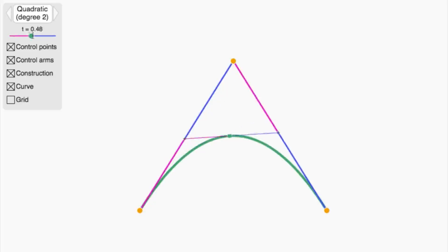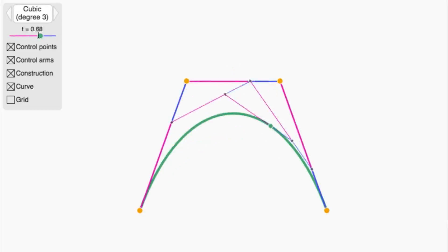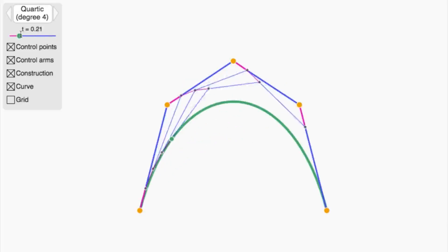You can use the next interactive exercise to get some experience with Bézier curves that have three, four, or even more points.